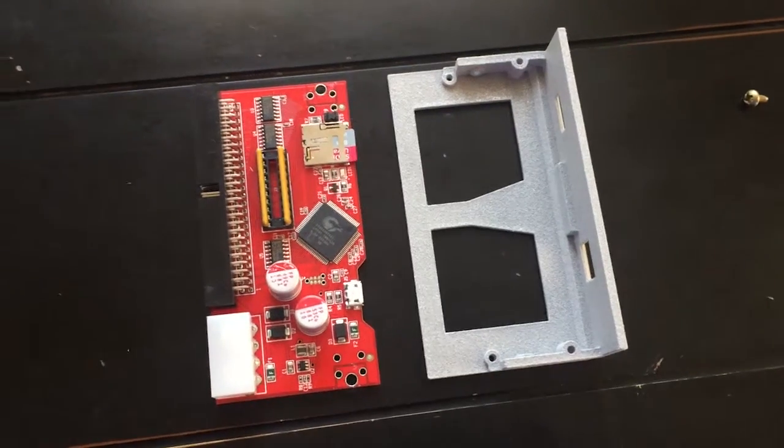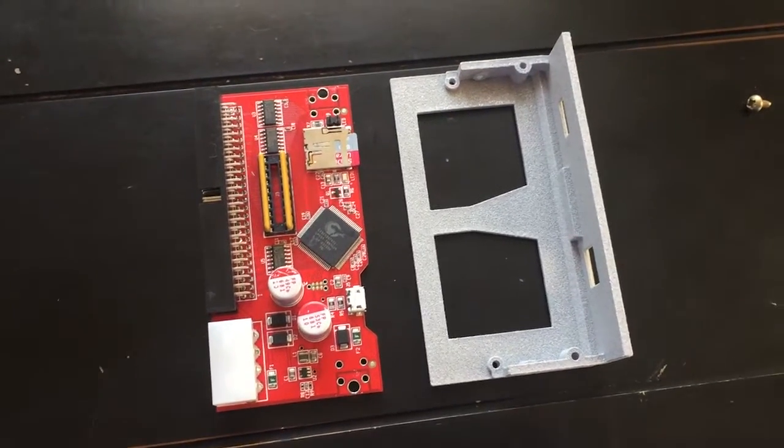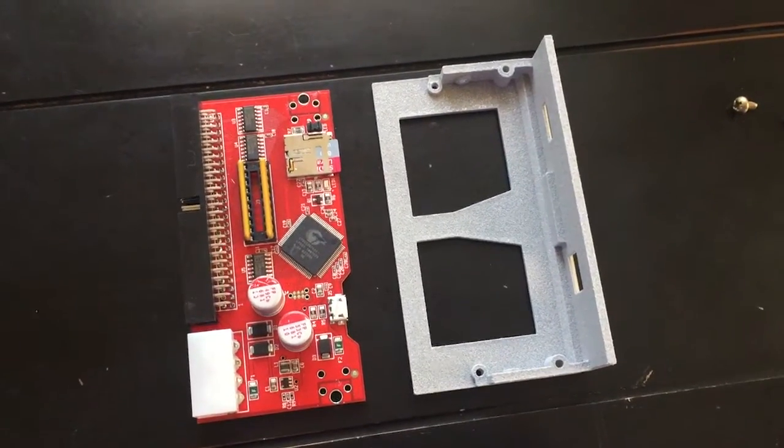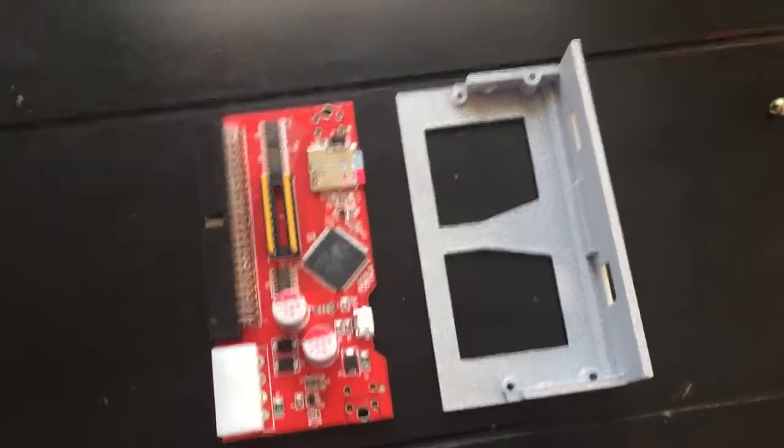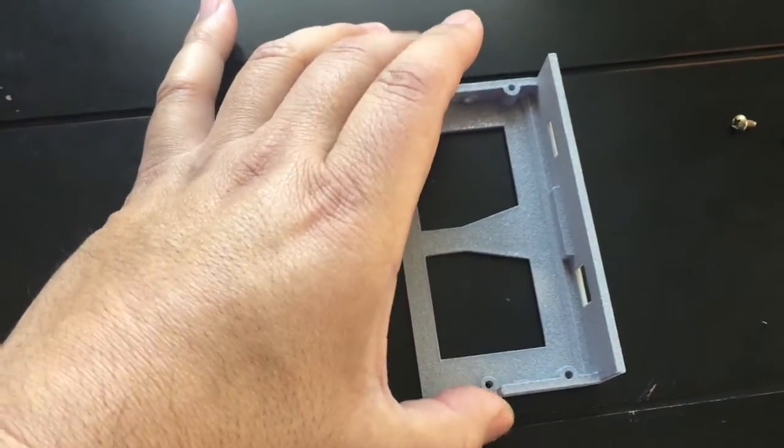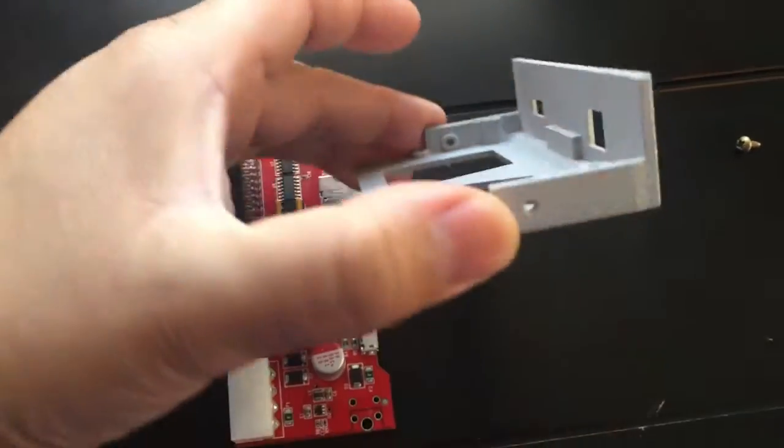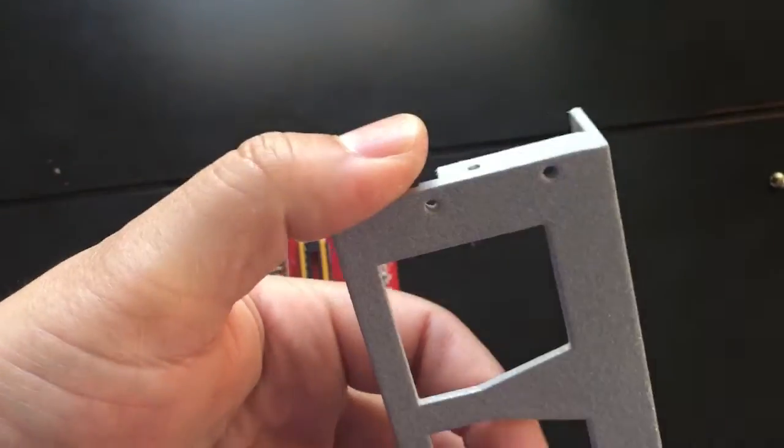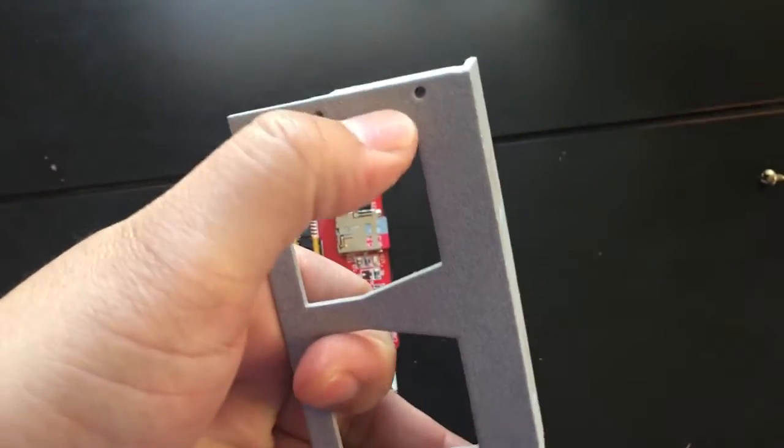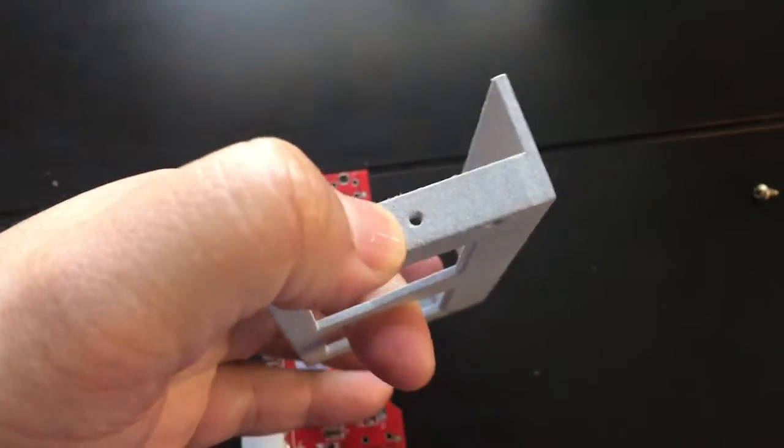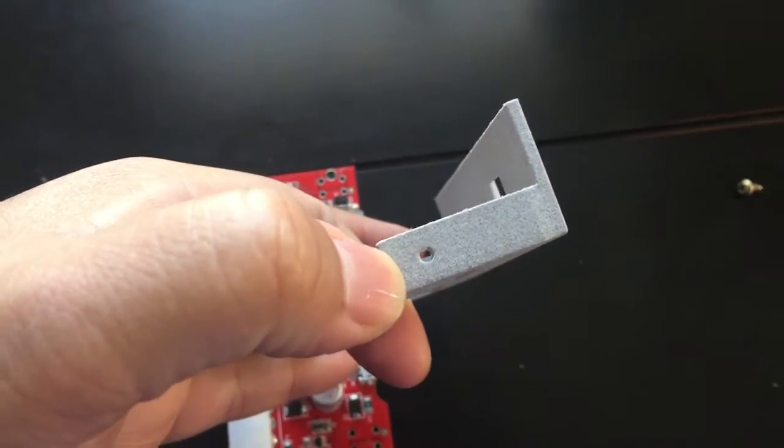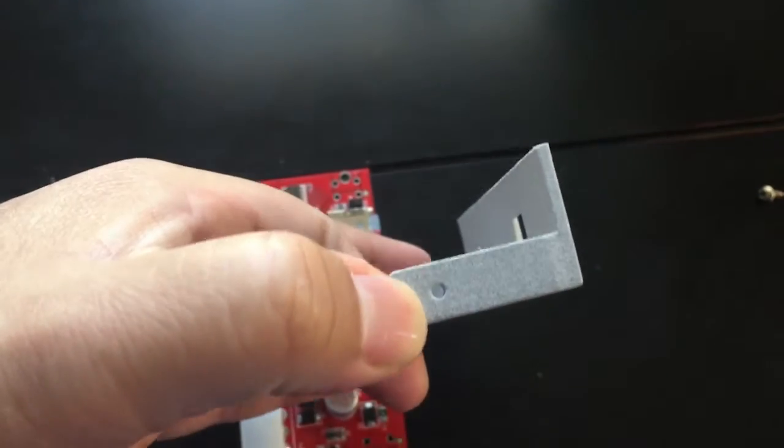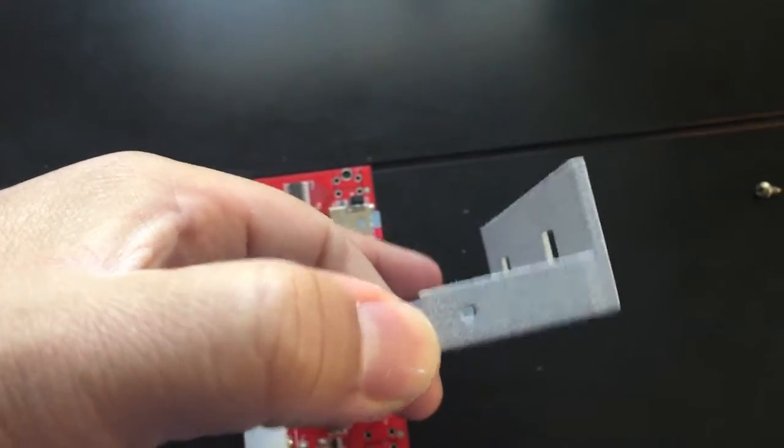Alright, so here's an updated version of my SCSI 2 SD bracket. Originally the first one I made could only mount from the bottom, the bottom screws here, but this version I added side screw mounting also.